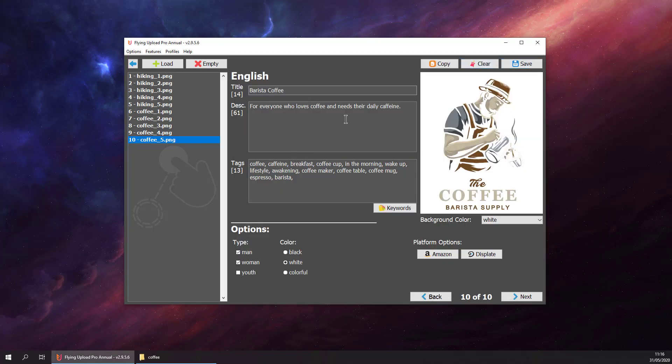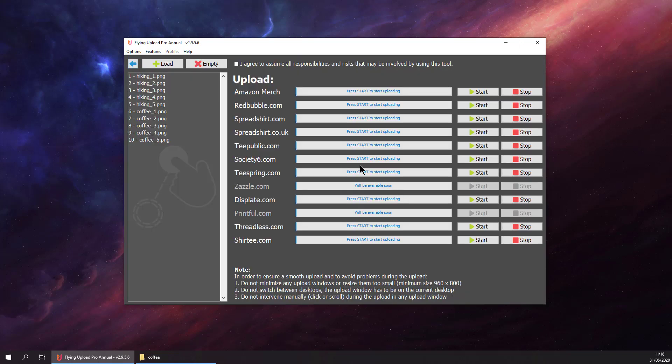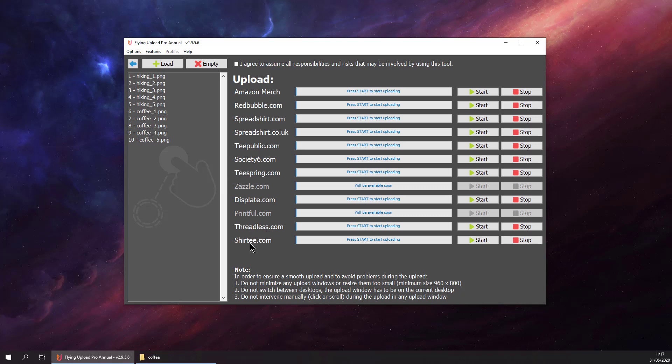After tagging all our designs, we could go to the upload window. You can see all of the available platforms here: Redbubble, Spreadshirt US and UK (Spreadshirt DE if you're from Germany), Teeubliclic, Society6, Teespring, Threadless, and Shirty. There will be more platforms added in the future. Our designs are ready to upload right away. There are platforms which have additional information, a little bit more specific like Amazon Merch, where you need to add a few more informations like bullet points or the brand.